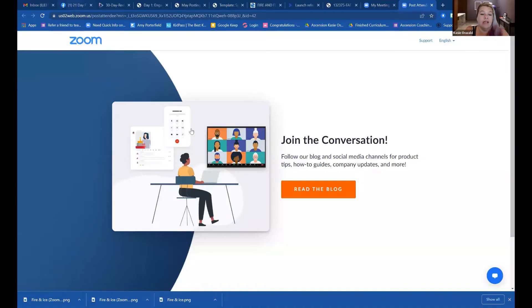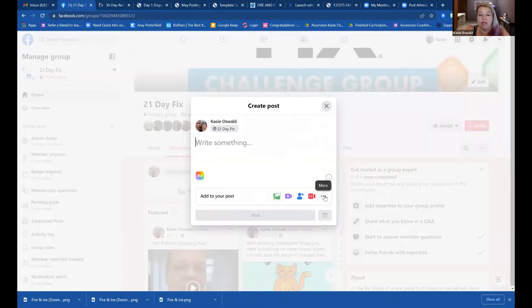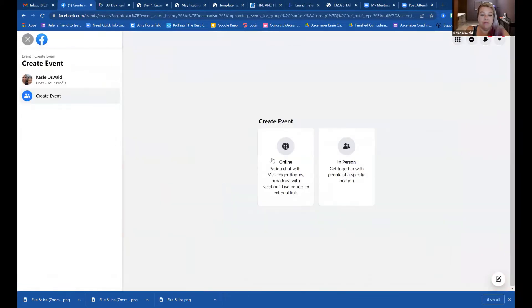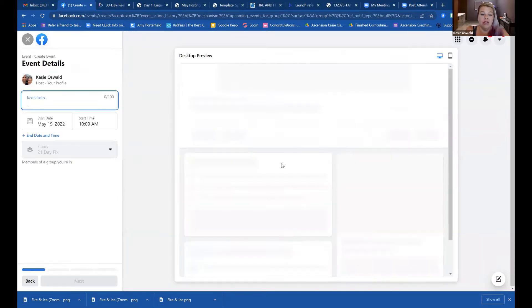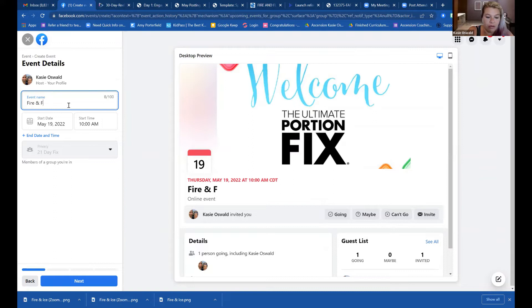All you need to do to create a Facebook event is to go into your Facebook group. I have my 21 Day Fix group. You're going to where you go to write something — click on the three dots that say 'More,' then 'Create event,' 'Online,' 'General.' I'm going to name this event 'Fire and Flow Q and A.' Super simple.